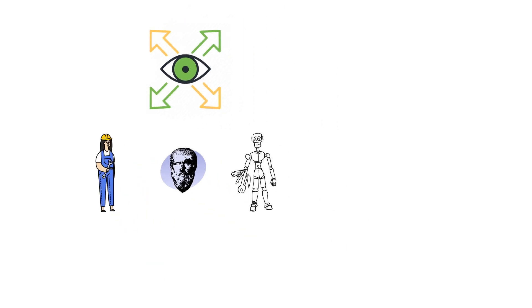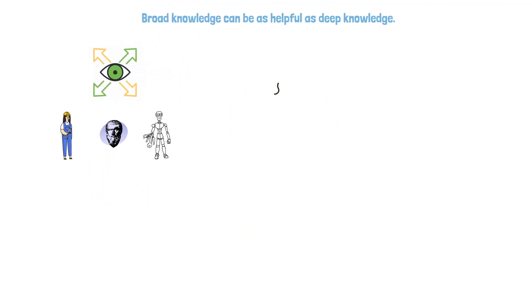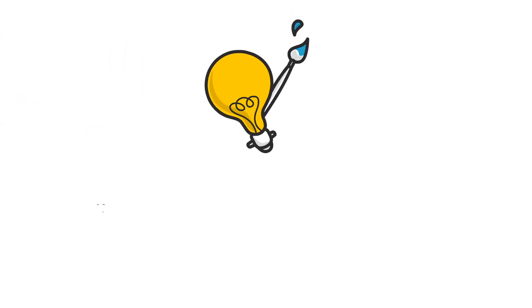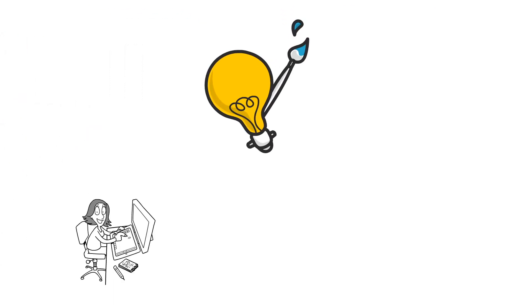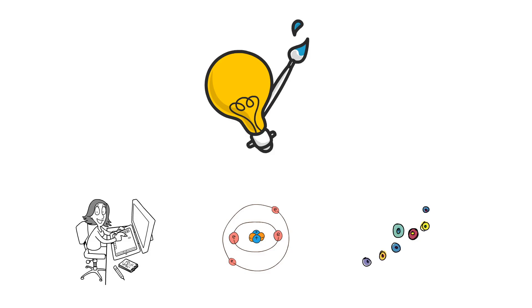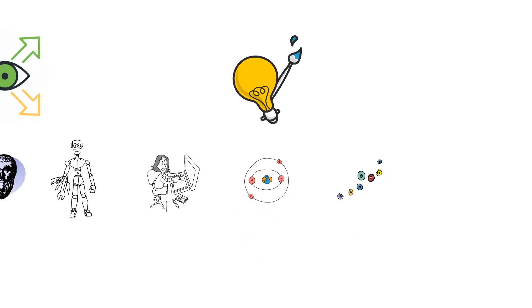It'll also spark creativity and innovation. Exposure to diverse ideas can spark creativity and innovation by providing new inspiration and novel approaches. For instance, a graphic designer who learns about physics might draw inspiration from the way particles interact and create an innovative design for a product or brand.